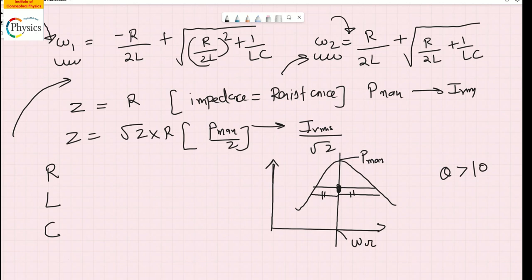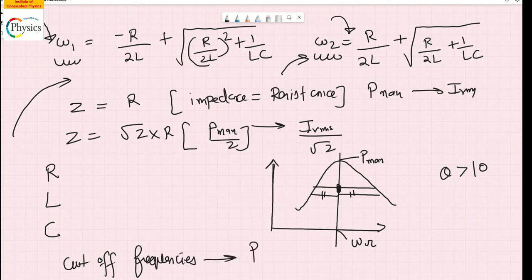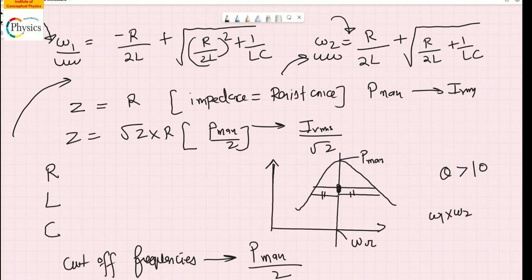If you know the values of resistance, inductor, and capacitor from the question, substitute them to get the two cutoff frequencies. These are called cutoff frequencies where power is half the maximum power. There is also a relationship between the two cutoff frequencies: the square root of omega-1 times omega-2 equals the resonant frequency. You can memorize this as a shortcut formula.